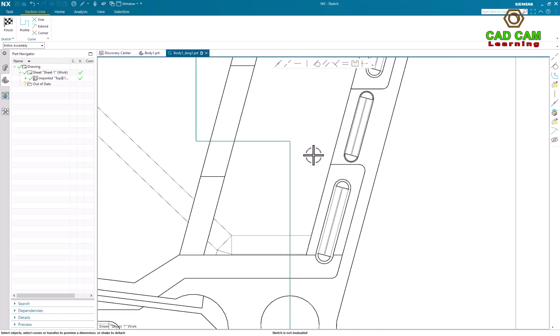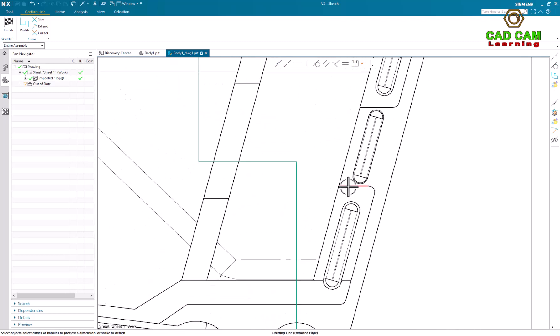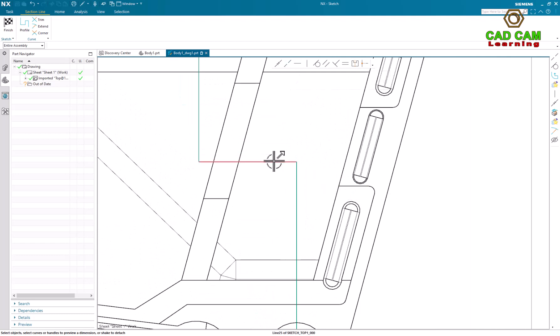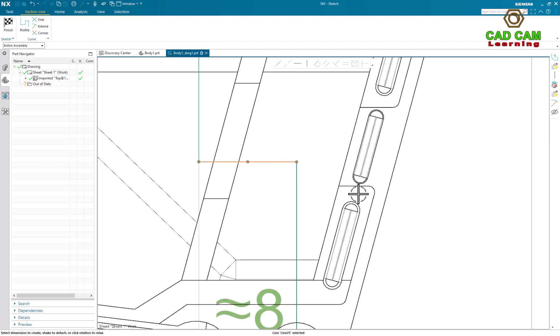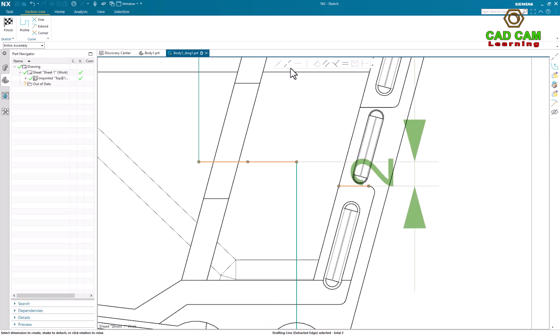And now I will make a constraint between sketch line and edge line. Select sketch line, select edge line, and make a constraint.